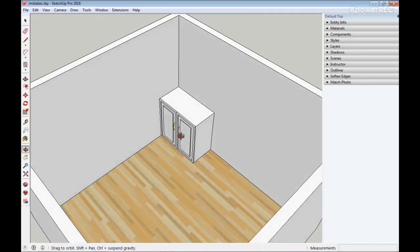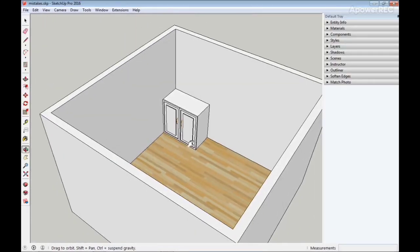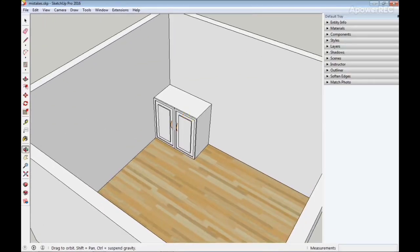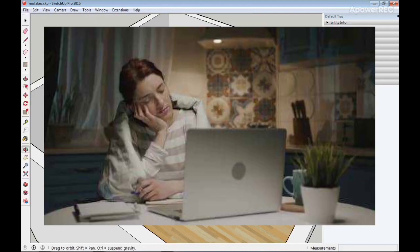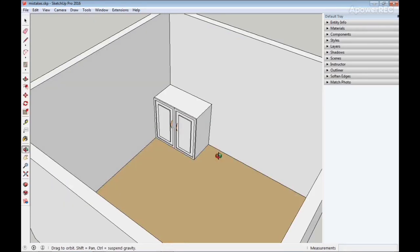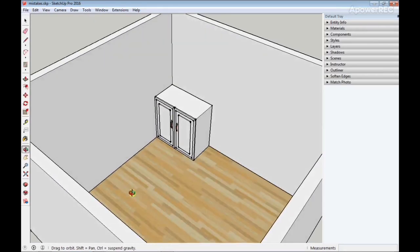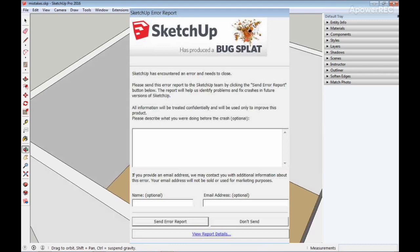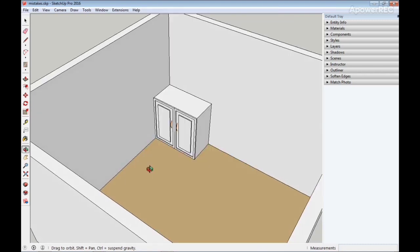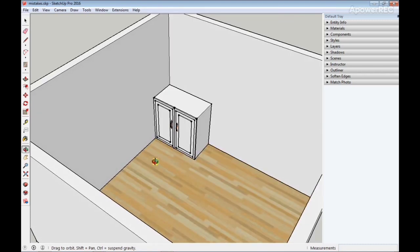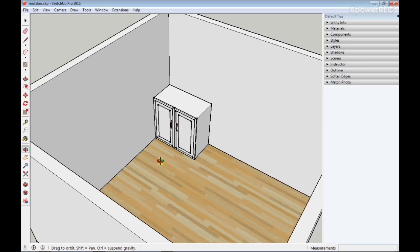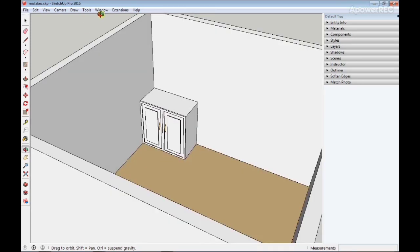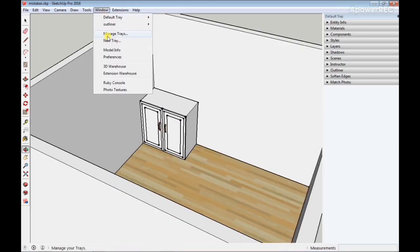The number one mistake SketchUp users make is not using the autosave option. Many 3D artists have suffered from not saving their SketchUp file, whereby they work for hours and suddenly SketchUp crashes. This has caused so much frustration among architects and 3D artists. The best way to solve this is to use the autosave option embedded in SketchUp.